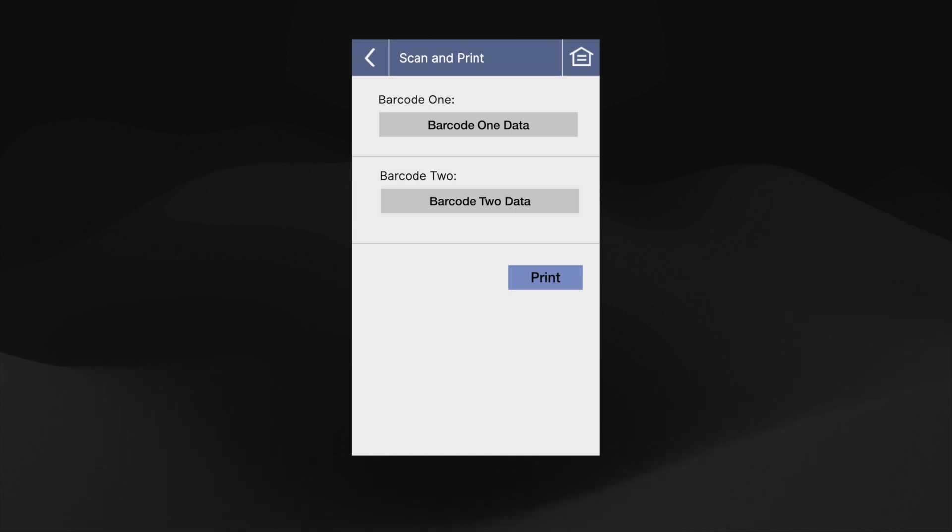We can also add a button to initiate the printing, but for this use case, we'll just set it to print after two successful scans, so a button wouldn't be necessary. Let's jump back into VS Code.